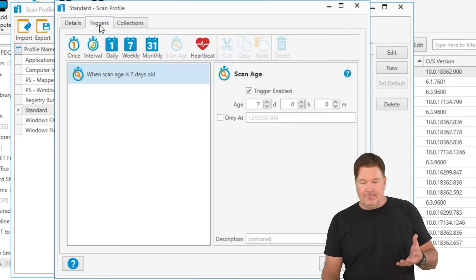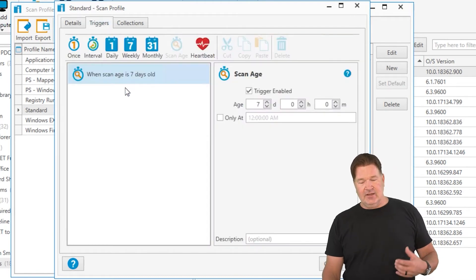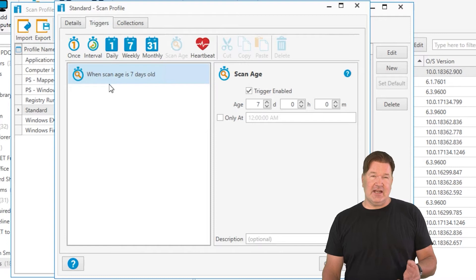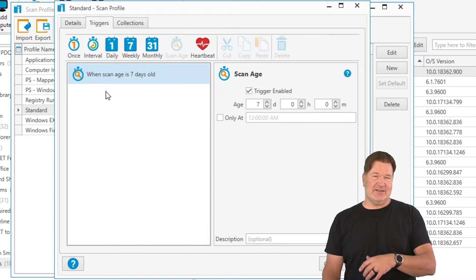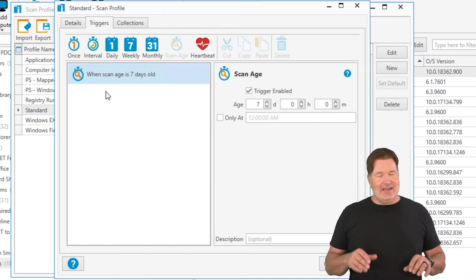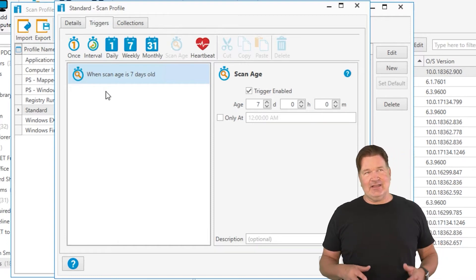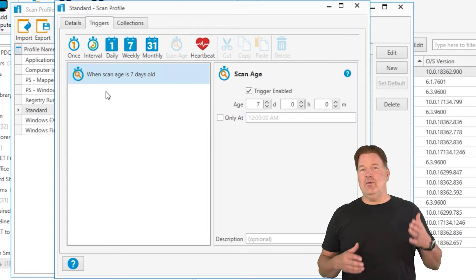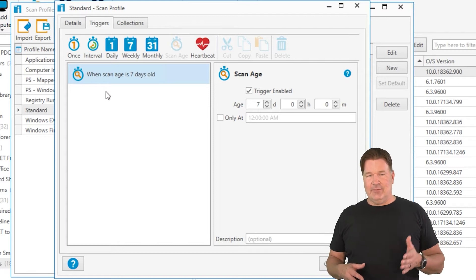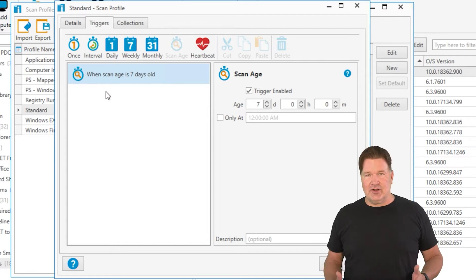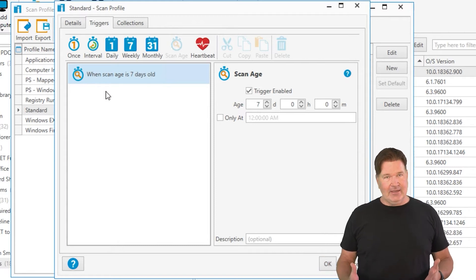Now triggers. This trigger runs a scanner when the scan age is seven days or older. I like this instead of running it once a week on Sunday, because what if my machine's turned off on Sunday, right?